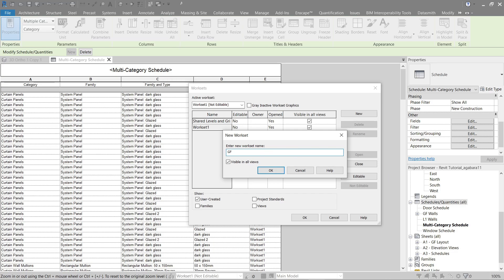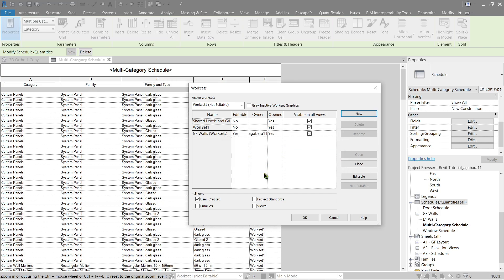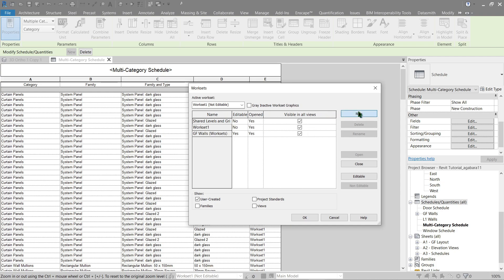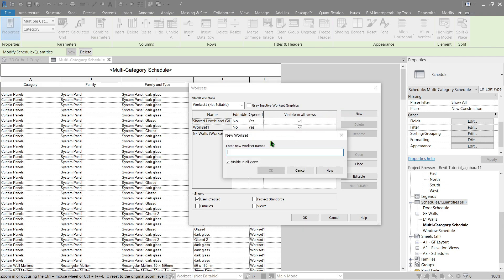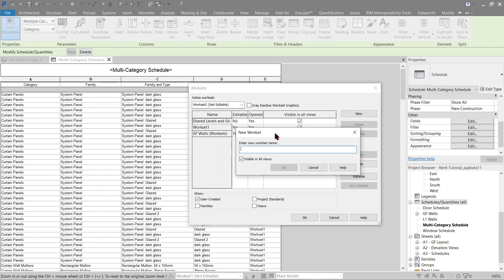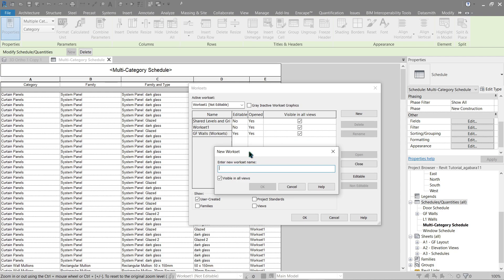First thing you gotta do when doing naming for our worksets is to make sure you're following a certain protocol or a standard in your BIM modeling execution plan. Same procedure should be done with the naming of your plans, views, or even families and schedules. Now since this is just a tutorial trial, we'll do something very simple as ground floor walls worksets. We'll add another one, L1 walls worksets.